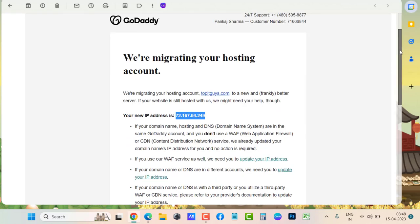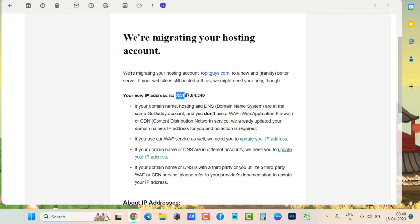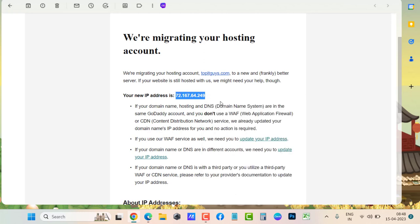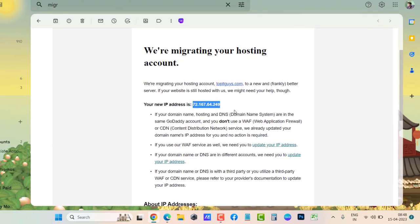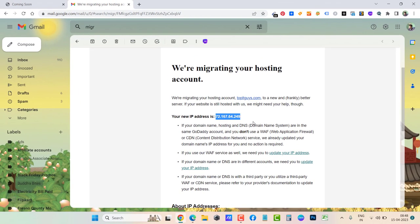Here's what happened. The email says: 'We are migrating your hosting account to a new better server. If your website is still hosted with us, we might need your help though. Your new IP address is this.' So this is the new IP address which I have to update. I'm using Cloudflare, so I just need to go to the DNS settings of Cloudflare and update this IP in place of the old IP.